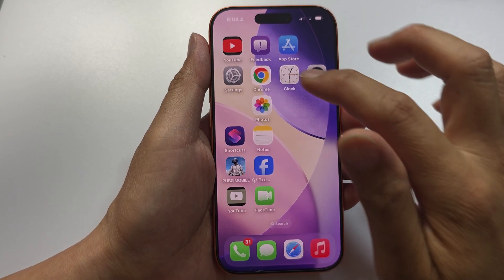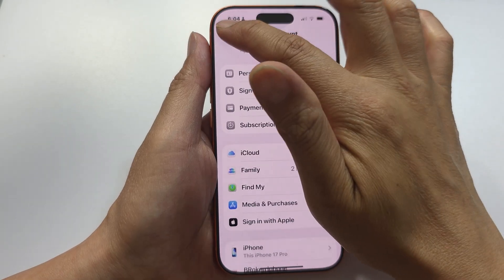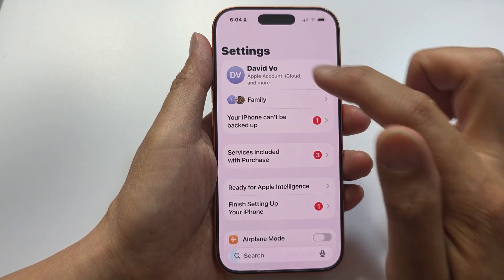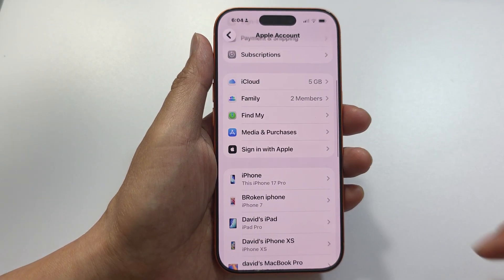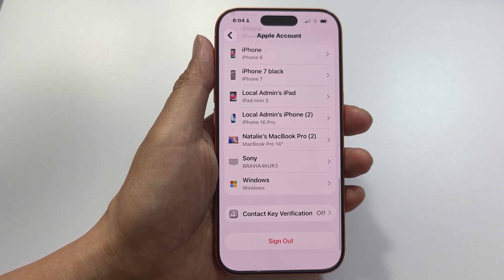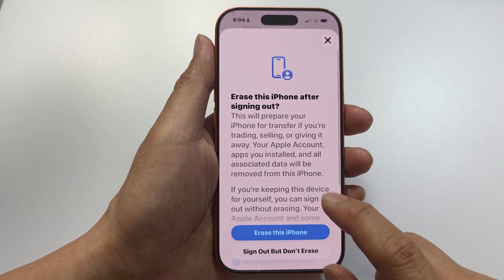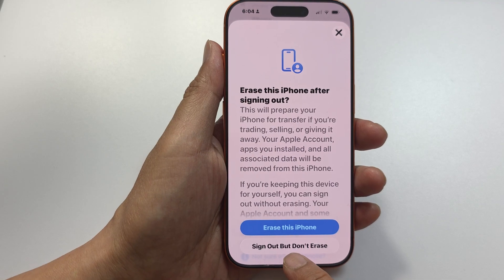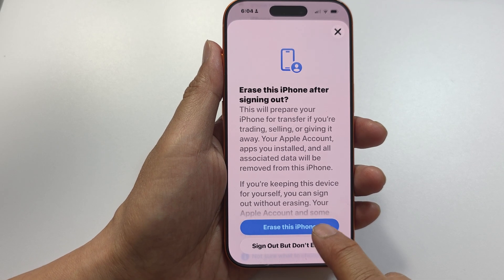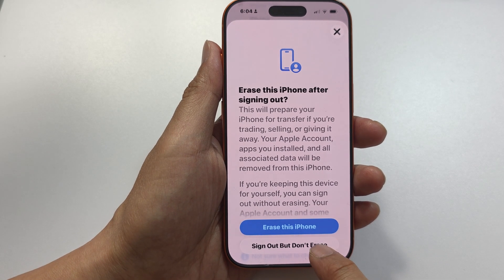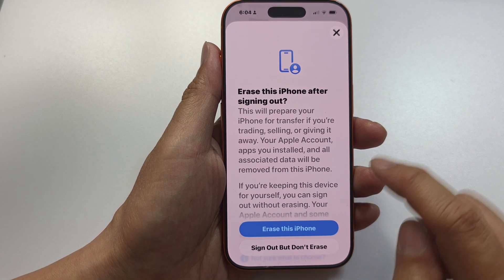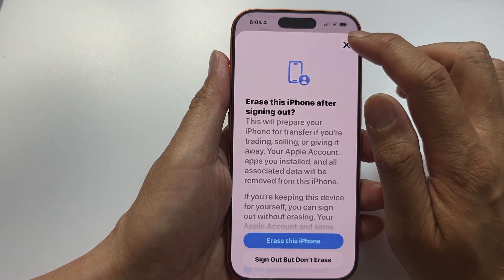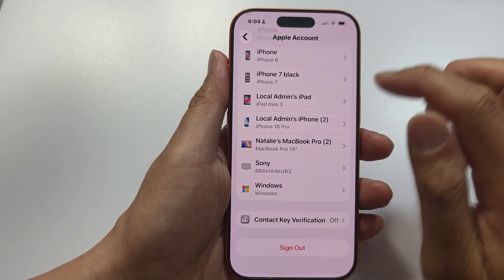First, go into Settings and then go into your Apple account ID. Scroll all the way down and try to sign out. Sign out but don't erase — don't erase the iPhone, just simply sign out. After that, try to sign back in and see if you still face the issue.